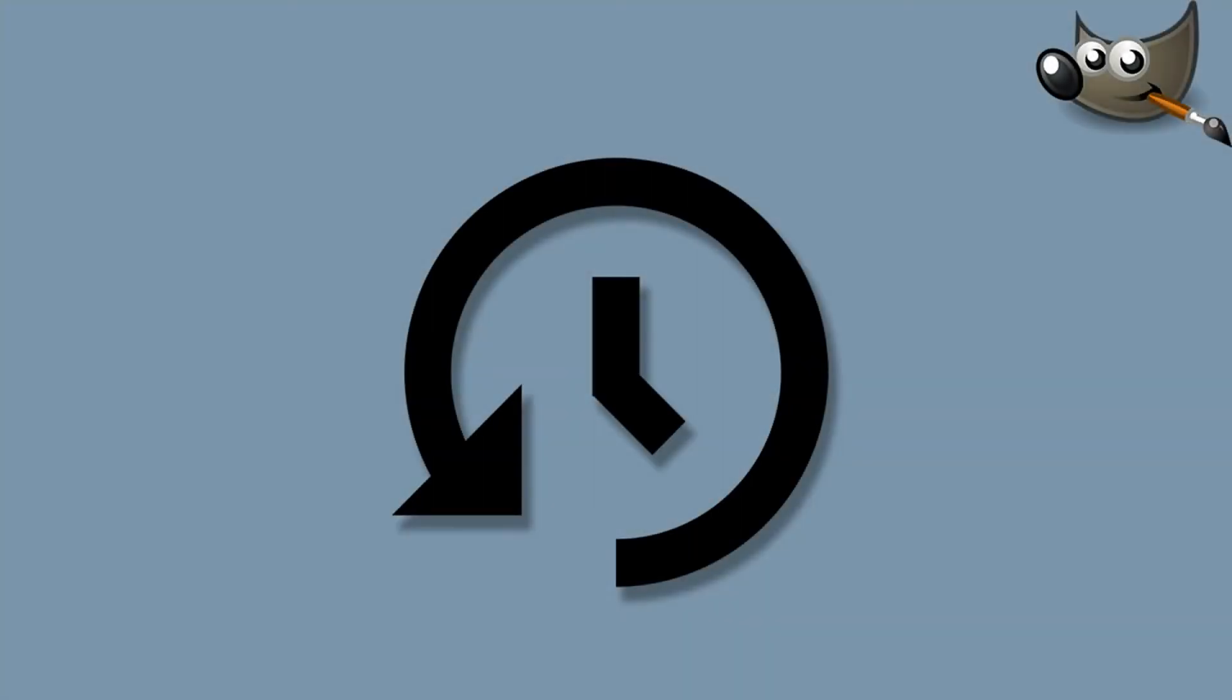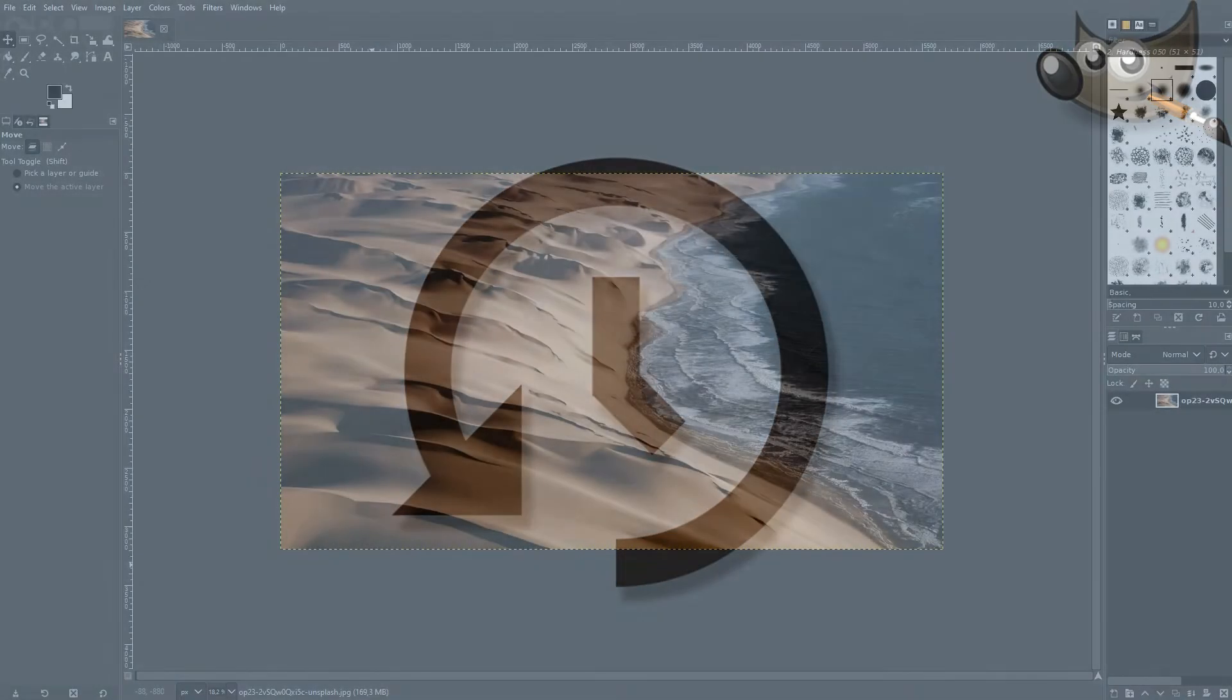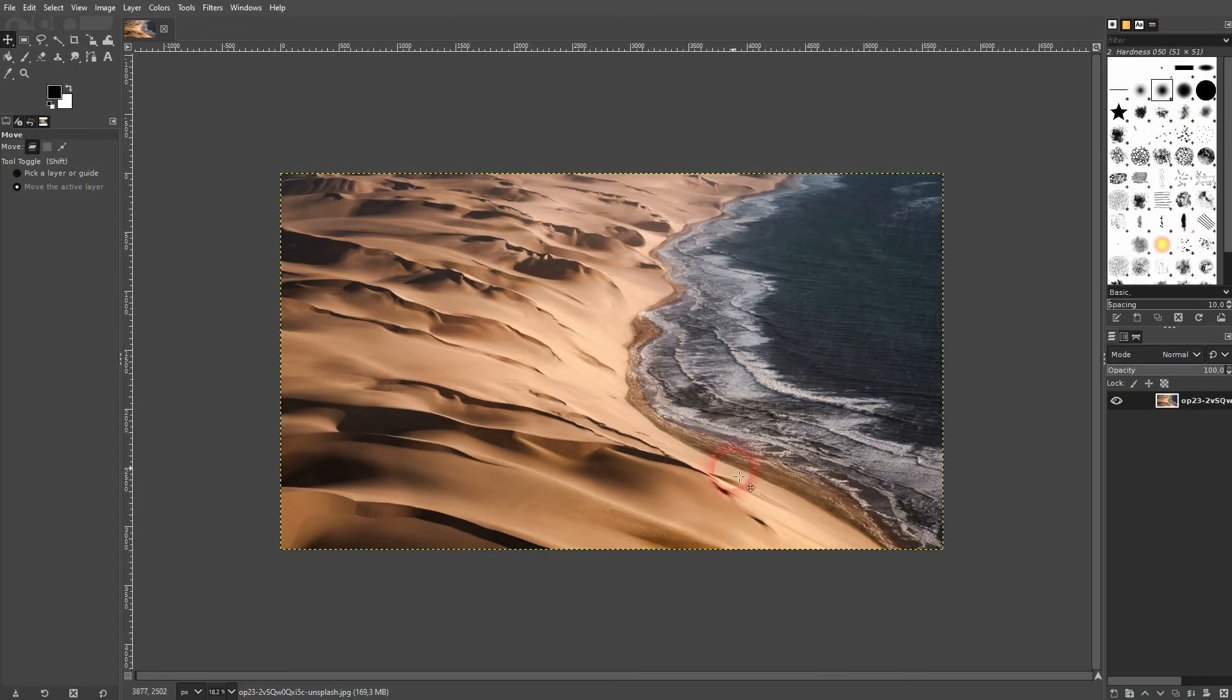And we're back to learning GIMP and this time I'm going to show you how to use the undo history. There's a simple image right here.